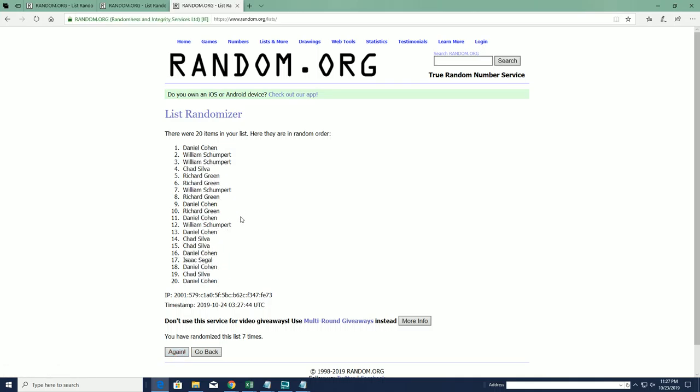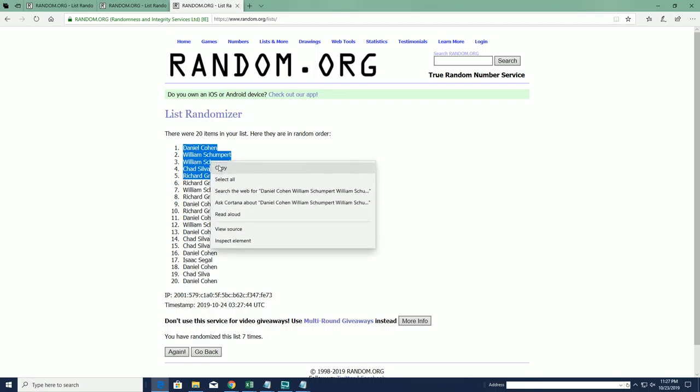All right, we got Daniel C, Wells, Chad S, and BG. All right, okay cool man.